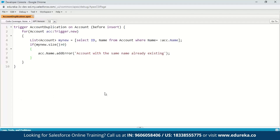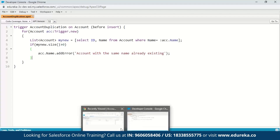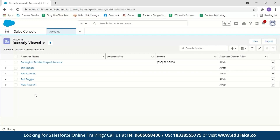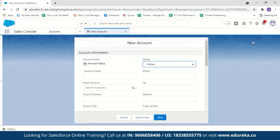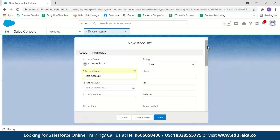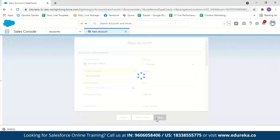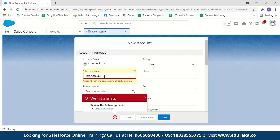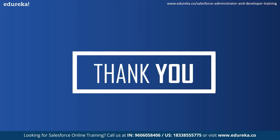We call account.Name.addError('Account with same name already existing') and save. Now let us go to the Accounts section. You can see there are five account records. Let's try creating a new account with the same name — click New, enter 'Test Account', and click Save. Here you can see we are getting an error message saying 'Account with same name already existing', showing how simple it is to create a trigger in Salesforce.